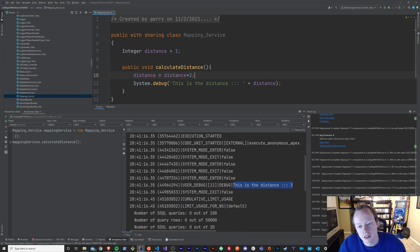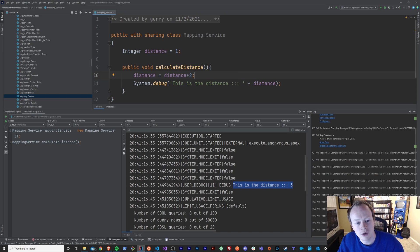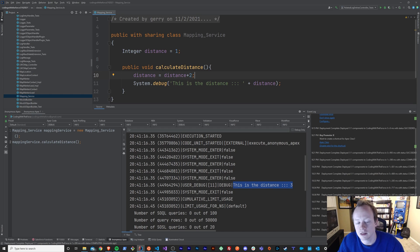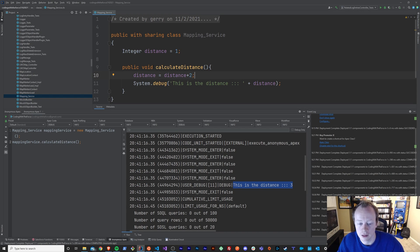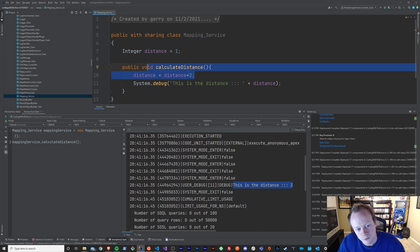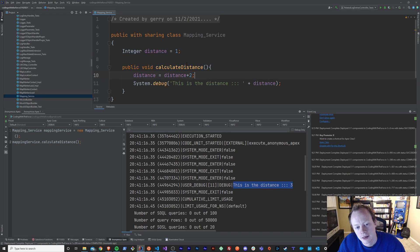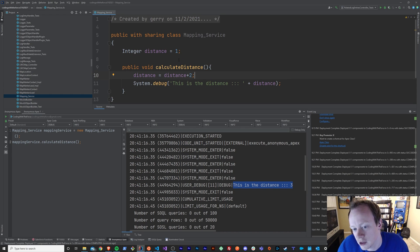And we can do lots of other things with variables too. We can check their value against the values of other variables. So we could say, is distance equal to distance two or something like that, if we had another variable called distance two declared up here. Yeah, so there's a ton that you can do with variables. And they are, as you can already probably see, very useful.